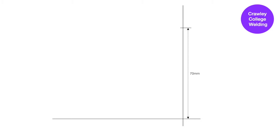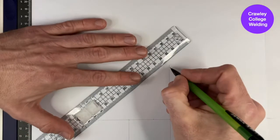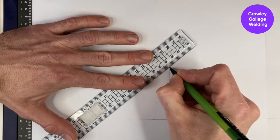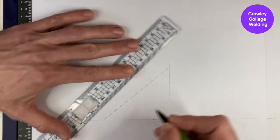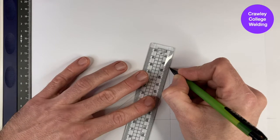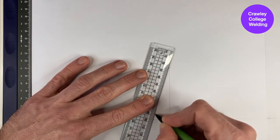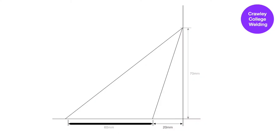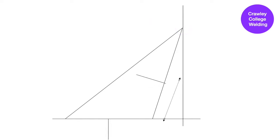We will then mark across 20 millimeters from the vertical line and then a further 60 millimeters from there. Now draw a line between those markings and the apex point. Once that is completed, we will need to mark the center line for marking our radius 30 millimeters in from the edge. We will then need to measure up 40 millimeters from the horizontal line and draw a line across to complete the truncated cone.